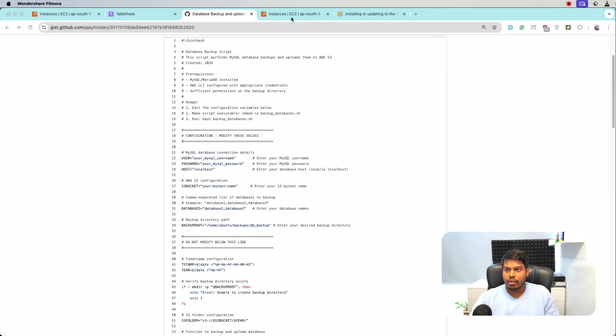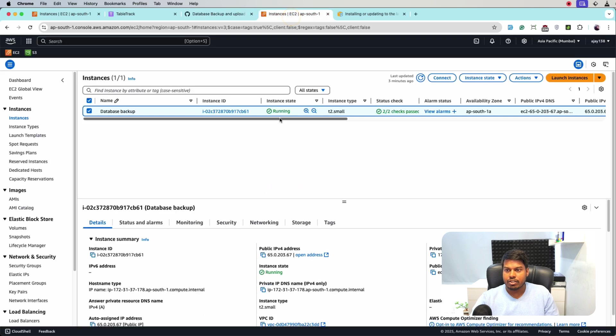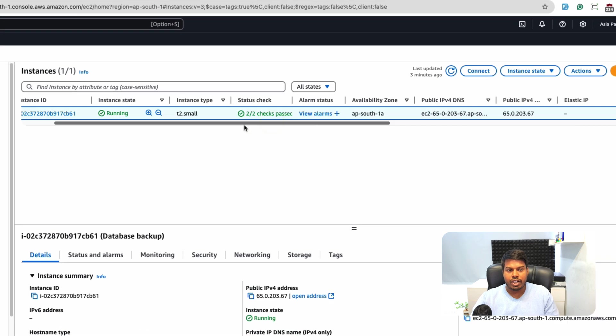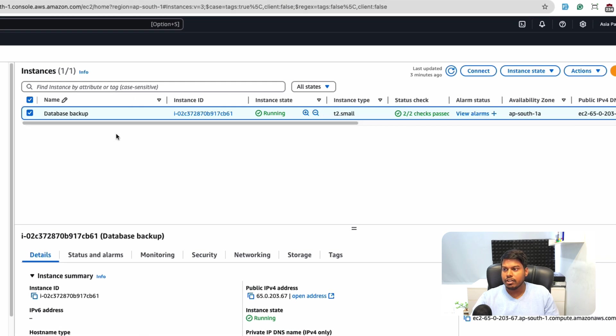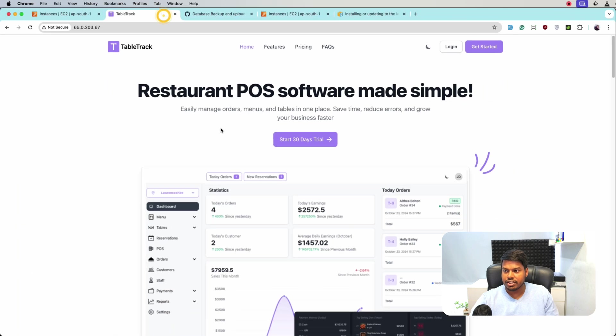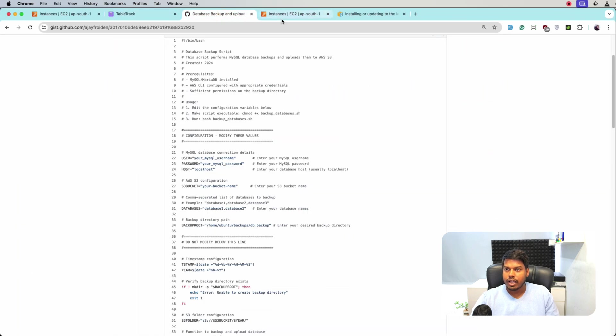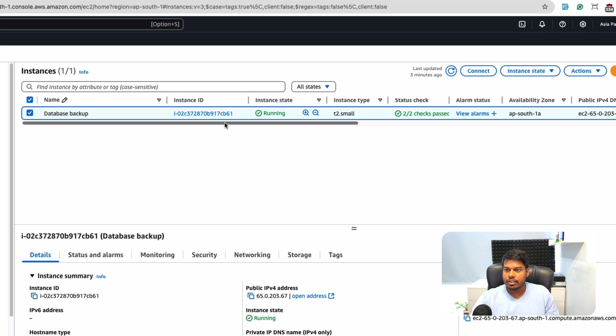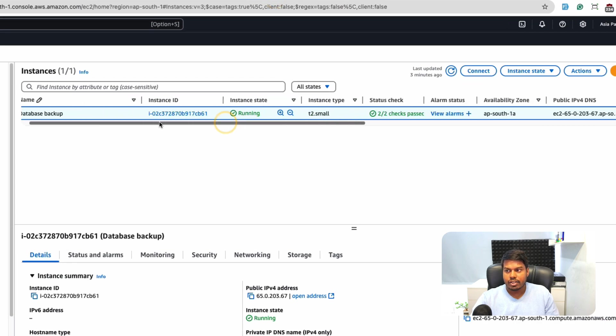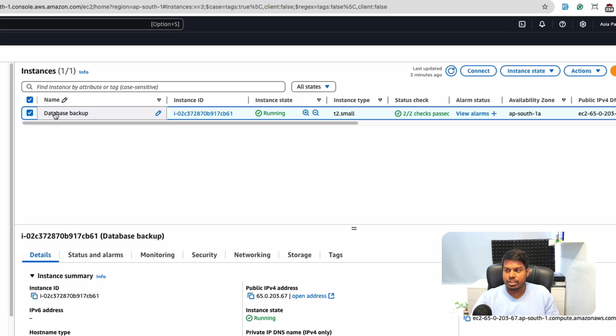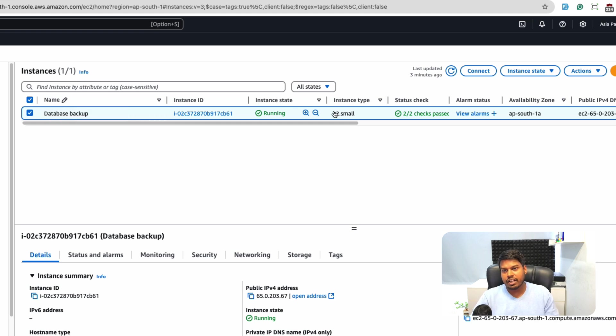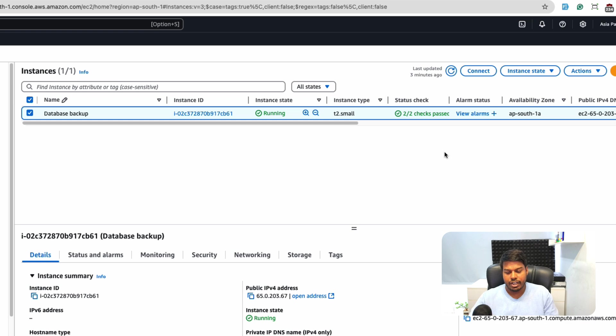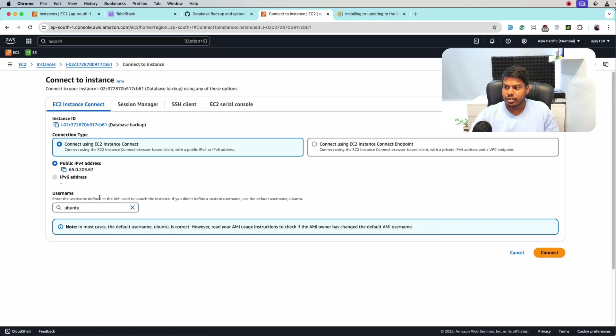So for that, go to our instance. This is one of our instances running and the website running on this instance is this one. Let's connect to this instance. We have two approaches: one is directly clicking here and another you can use the PEM file that you have downloaded. Let's connect from here, click connect.